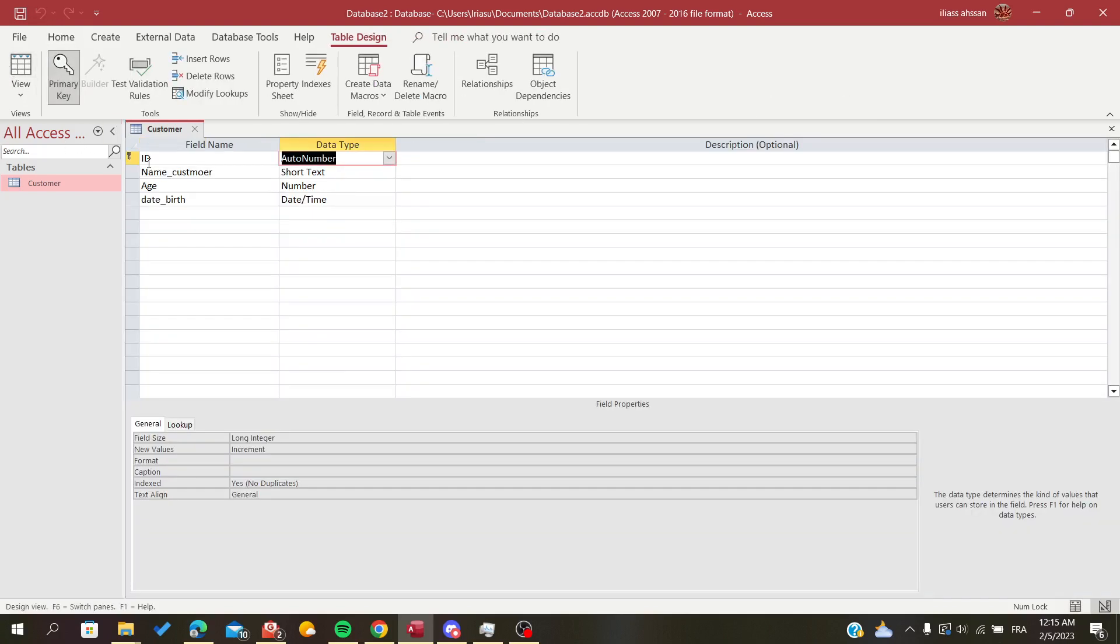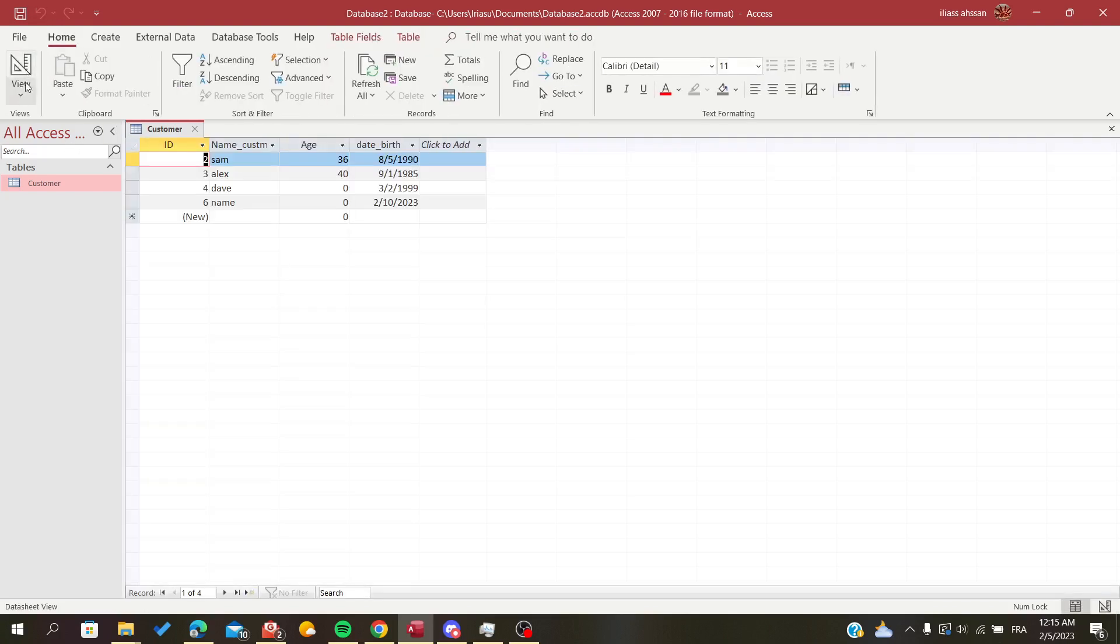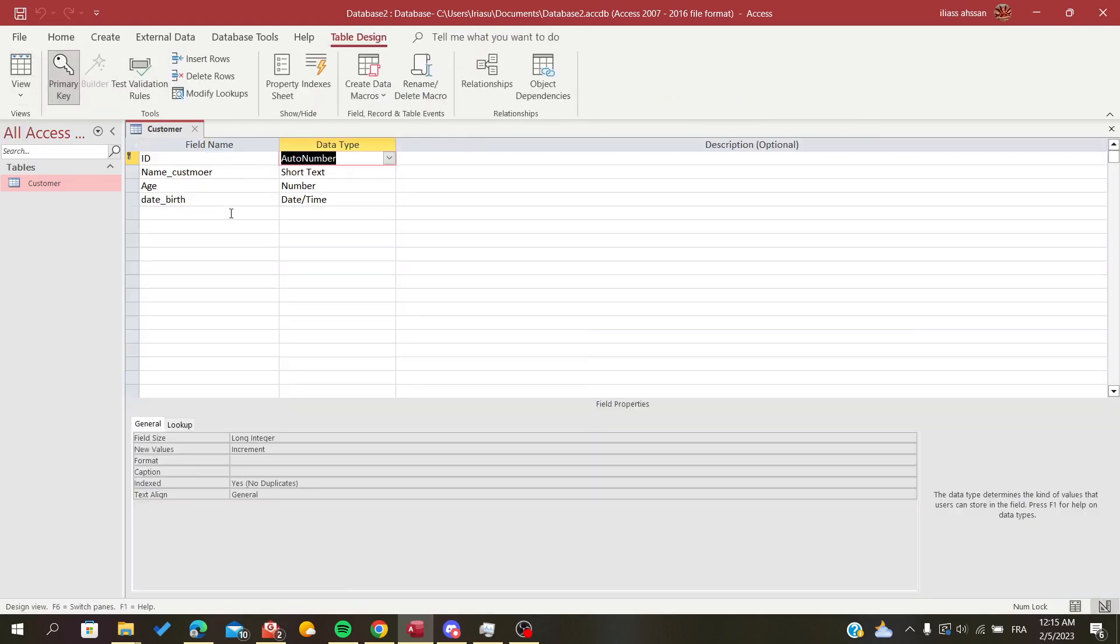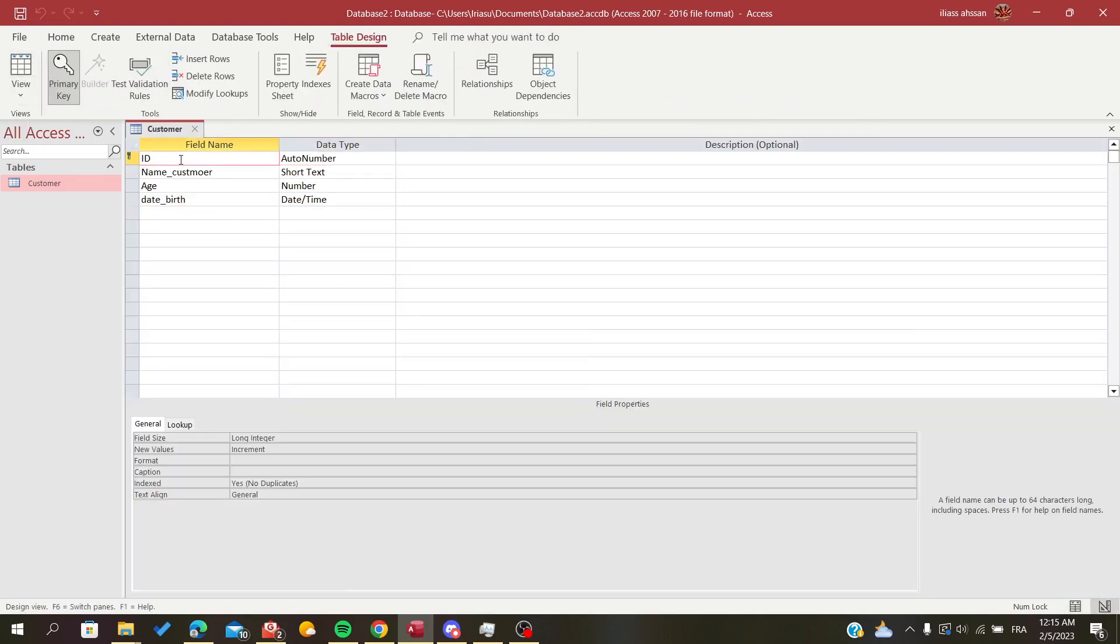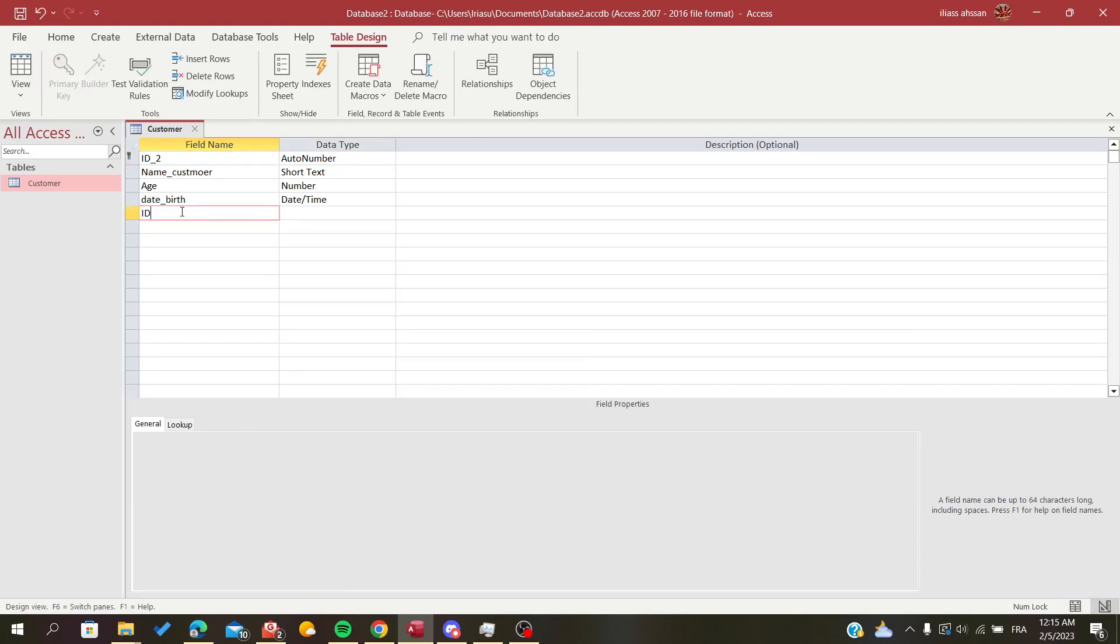So basically we are going to the design mode or the design view mode of Microsoft Access and we are just going to click here and we are going to add, for example let's just rename this one ID 2 and this will be our original ID.